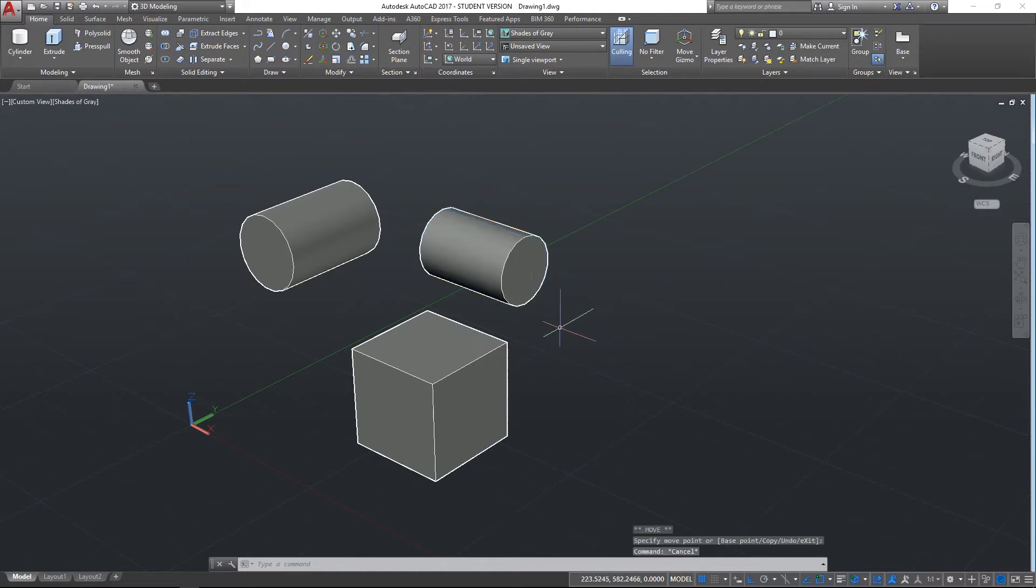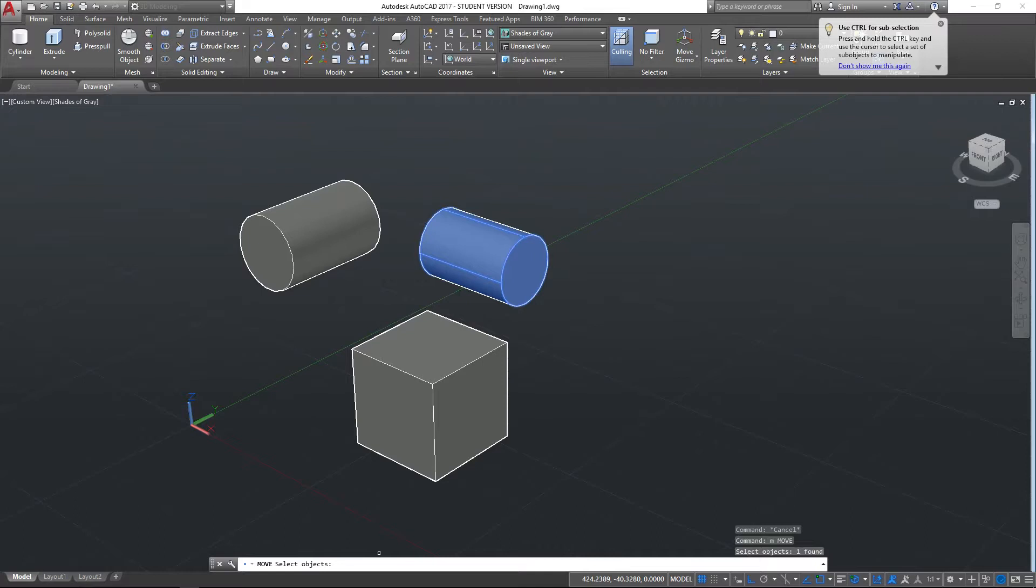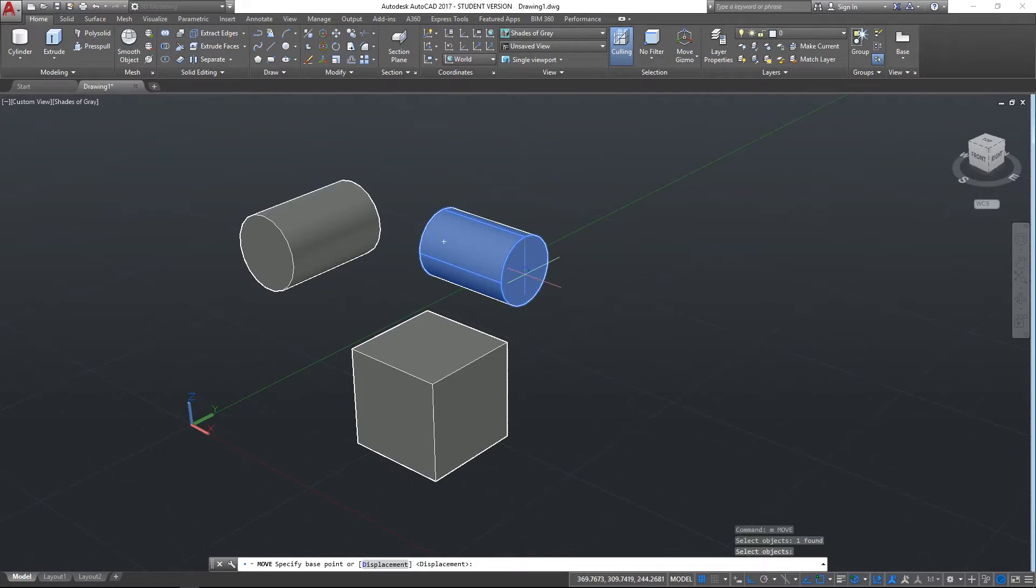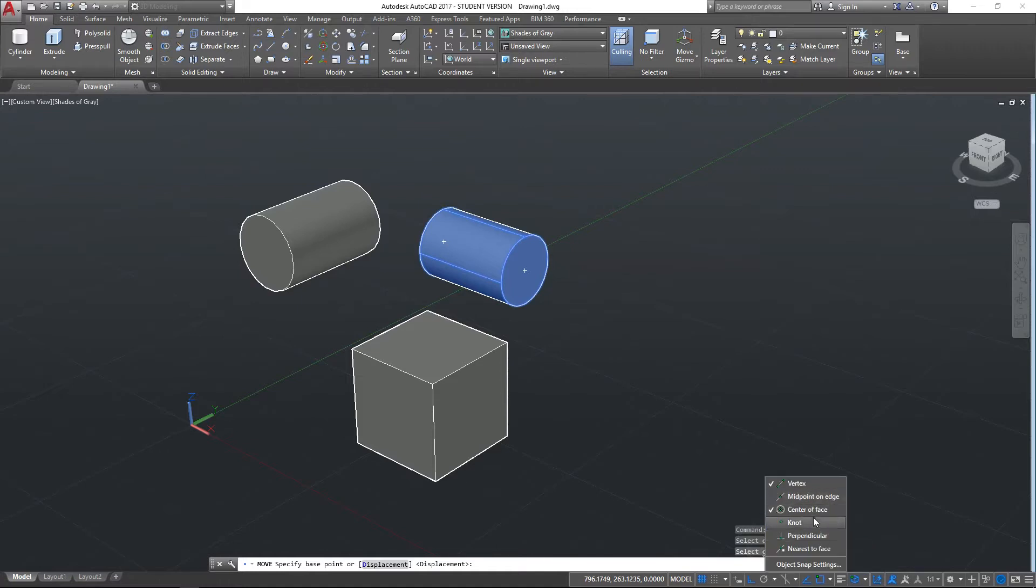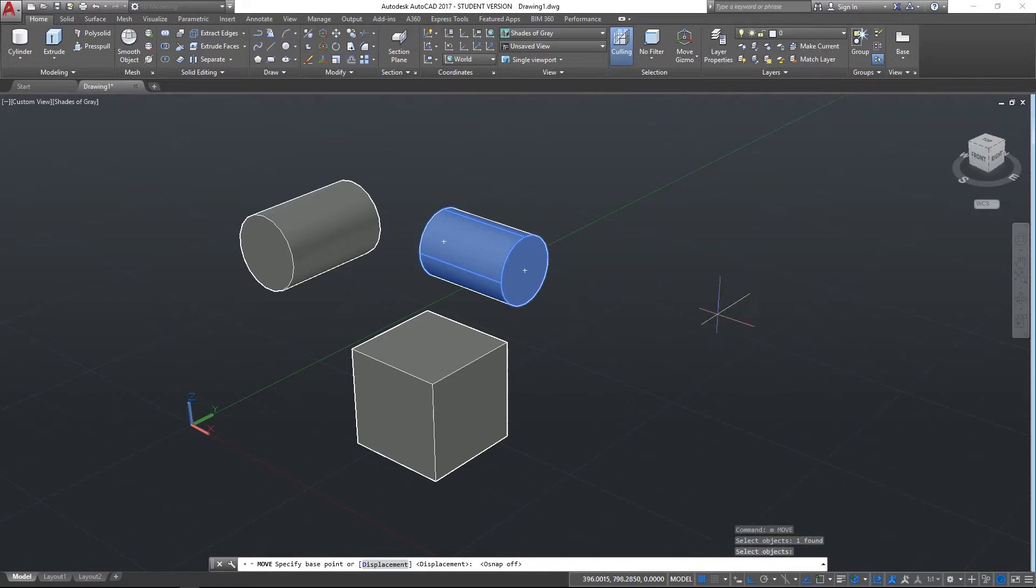What we want to do is use the move command just like we would in 2D space. So M for move, I've selected the object, and it's saying specify the base point, so where do you want to move this by. I've got my 3D snap currently on, so I've got my center of face and vertex on, and I'll put my midpoint on edge on as well. I'm just going to turn off my 2D snap temporarily.